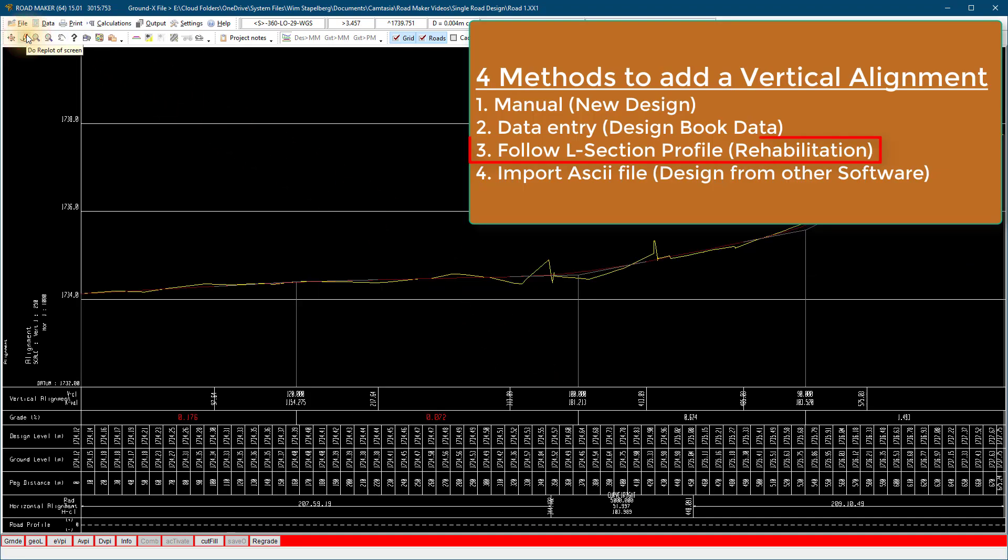Third method, even while you have existing alignment loaded: this method will be in a situation where you do a rehabilitation of an existing road.